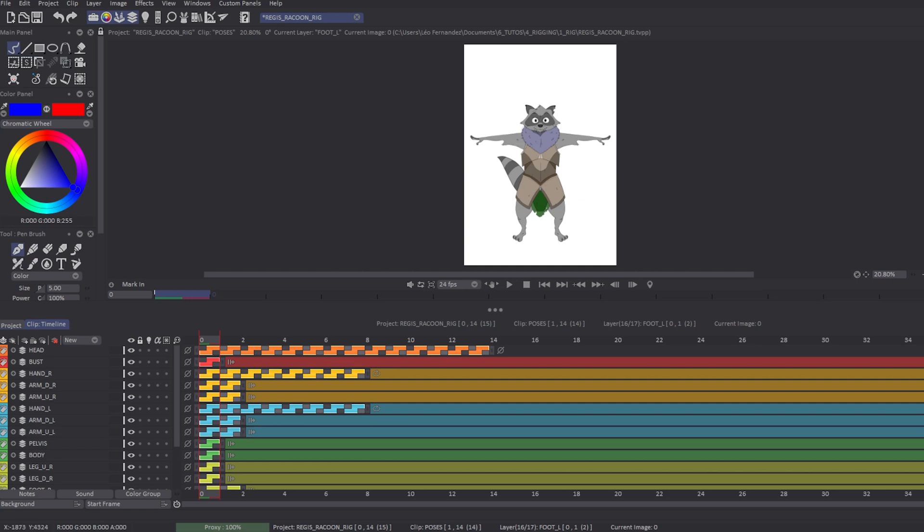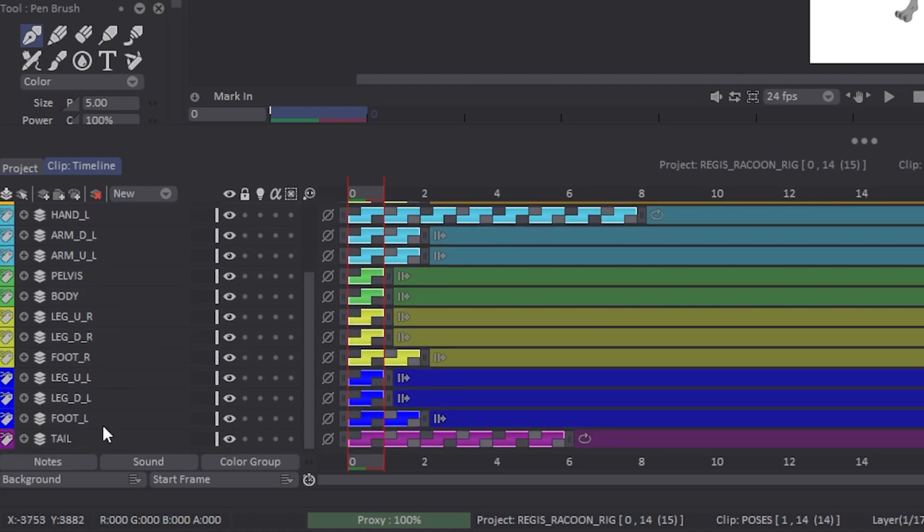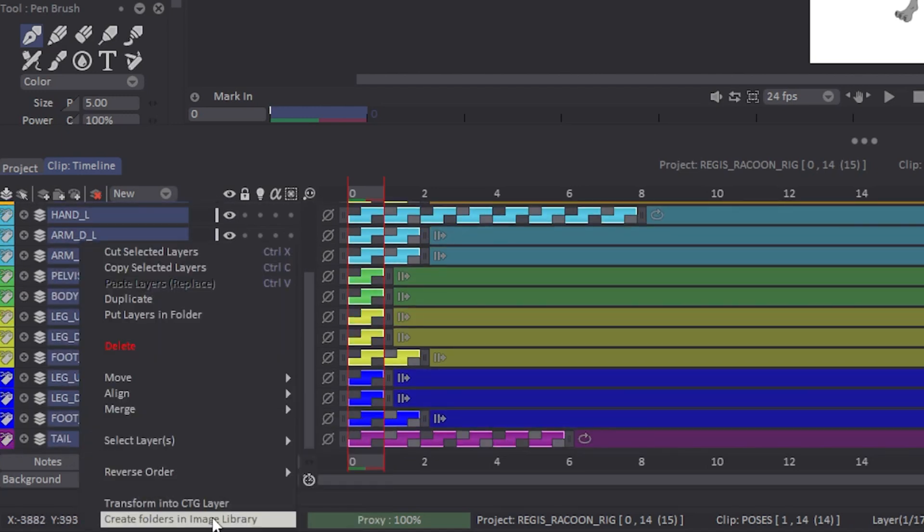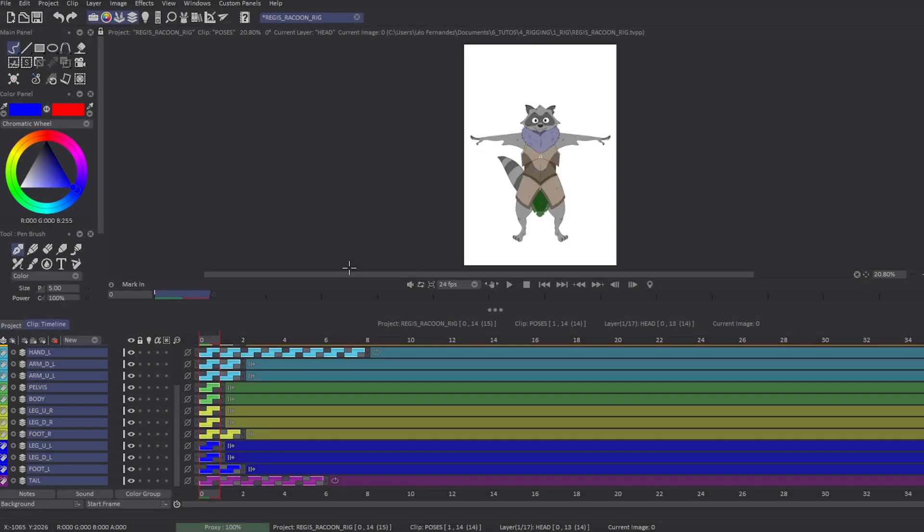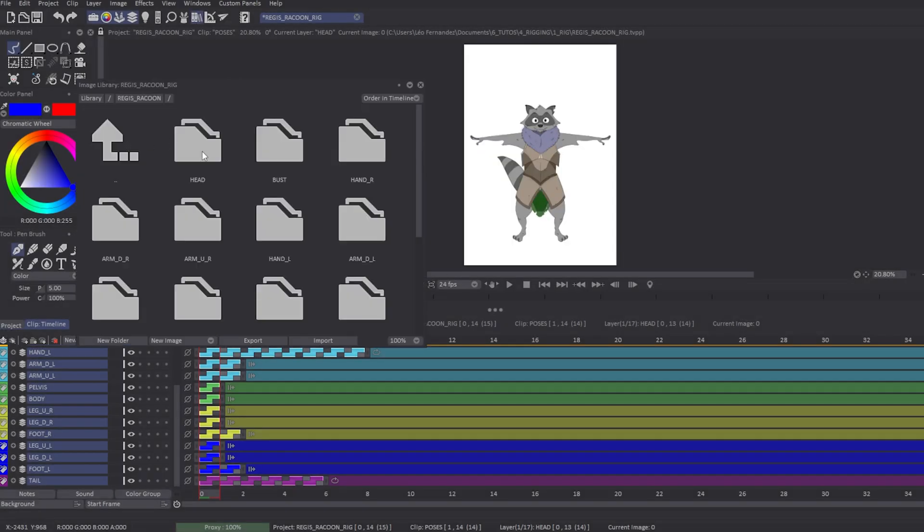We will see in the second part that you can add more poses during the animation. Once you've done that, you just have to save all the layers and frames in the image library. To do so, you just have to select the layers, right-click, and choose Create Folder in Image Library.